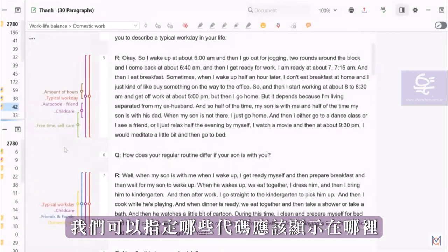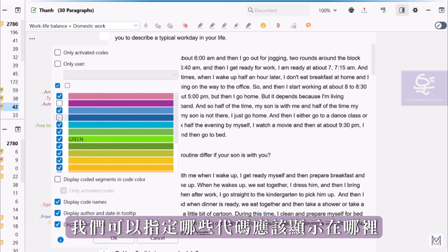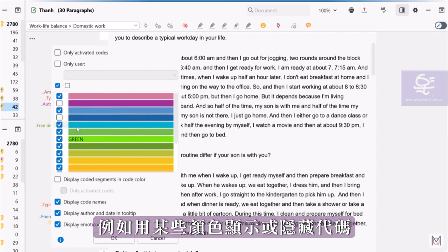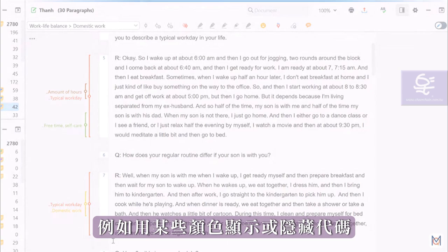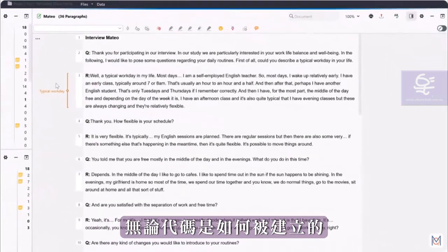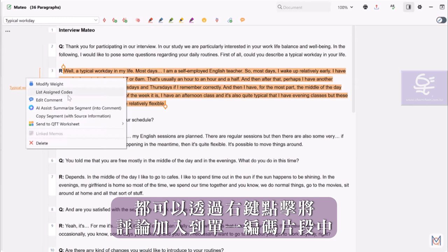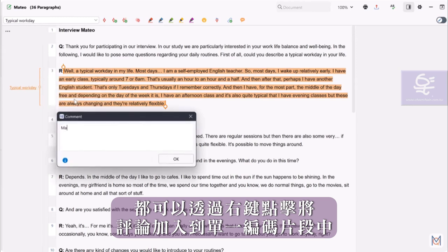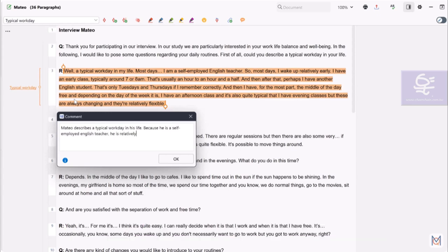If we click on the left margin, we can specify which codes should be displayed there and, for example, display or hide codes with certain colors. No matter how a code was created, a comment can be added to individual coded segments via right-click, for example, with a short summary or note about this code.